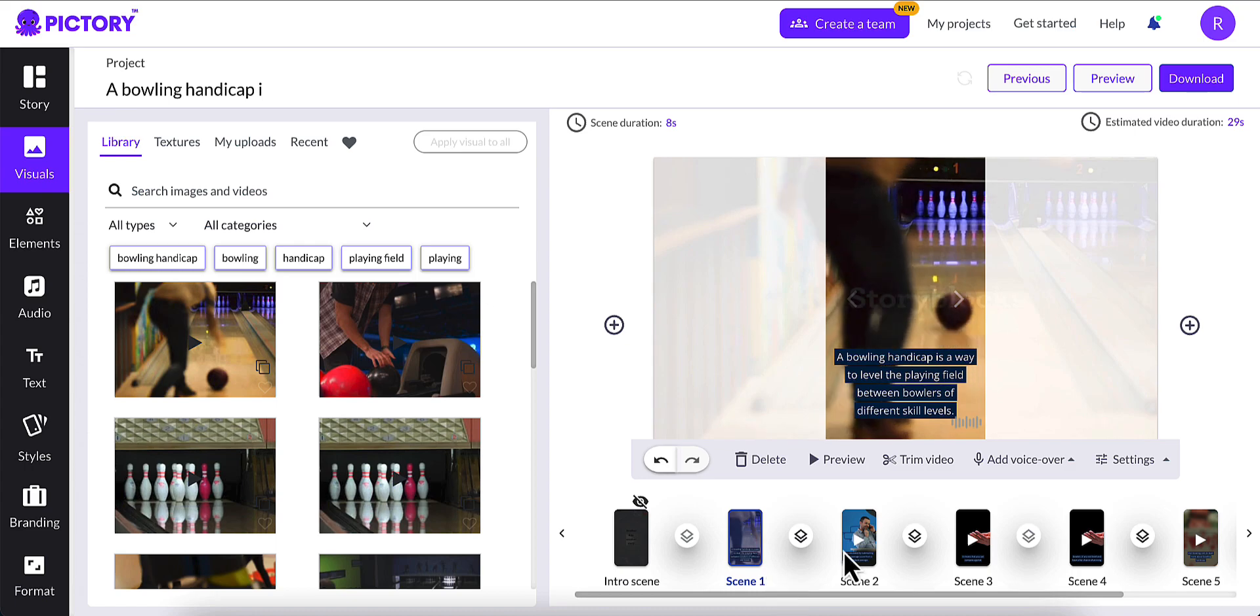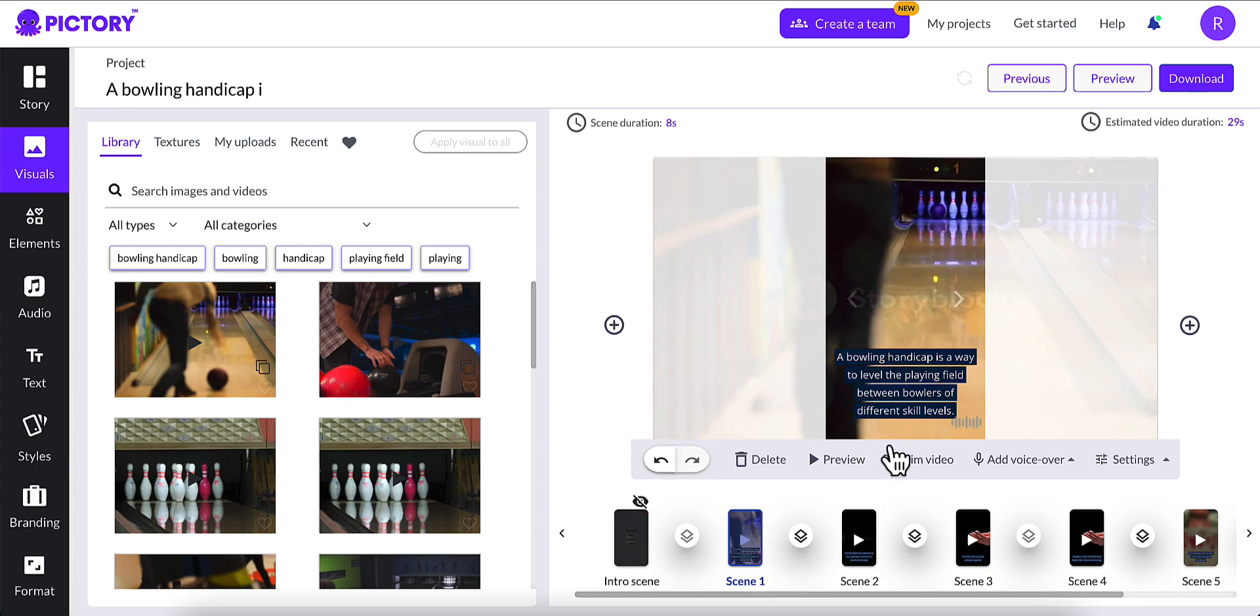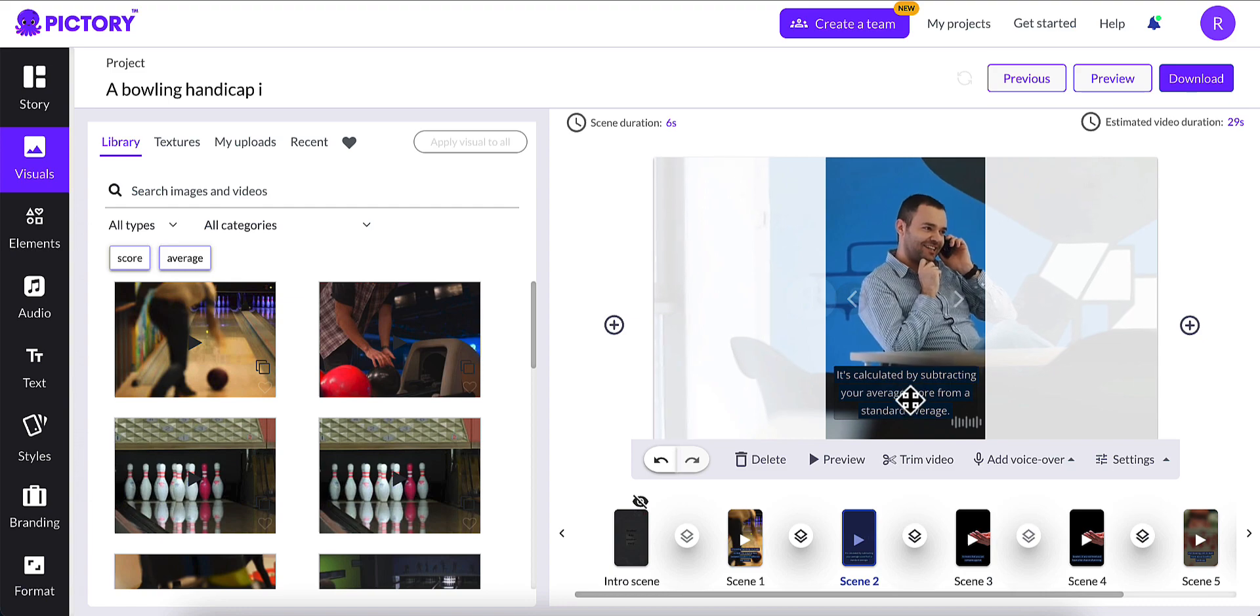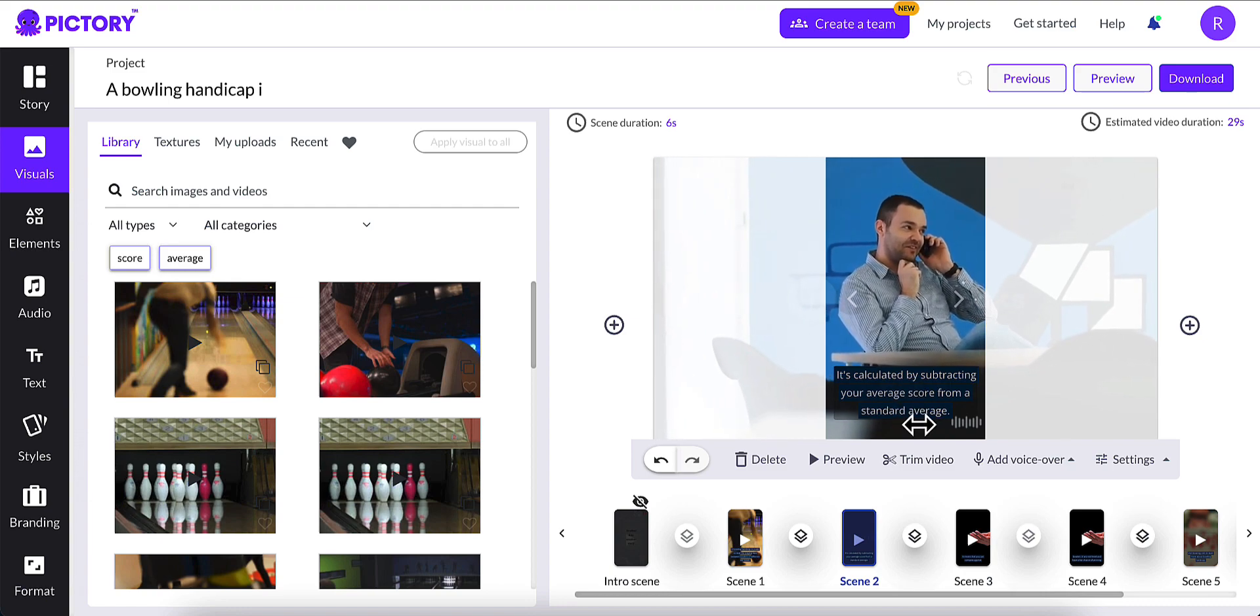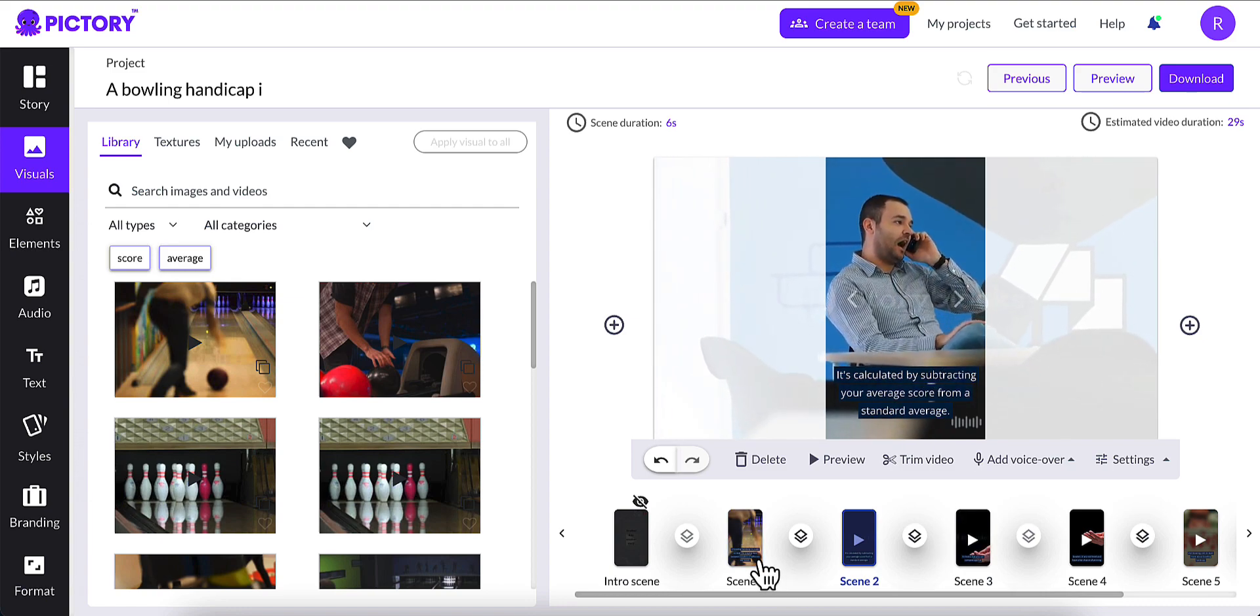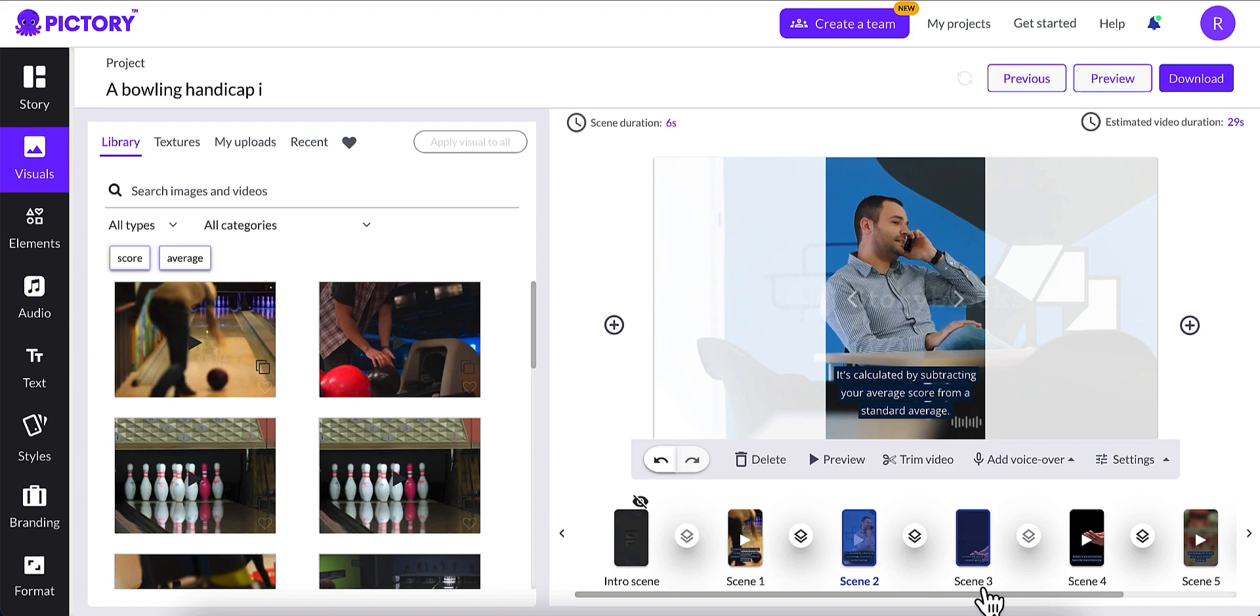We'll go to scene one, and this looks like somebody bowling. That looks good. Scene two, subtracting your total score from, it looks like somebody sitting at a bowling table or something.